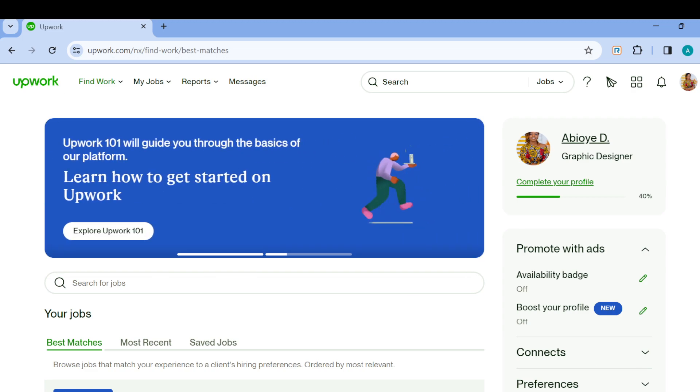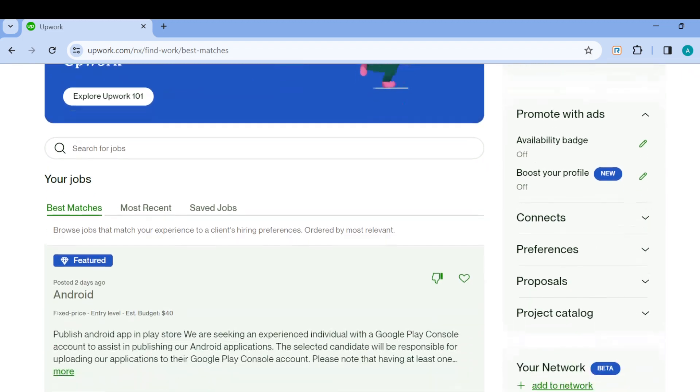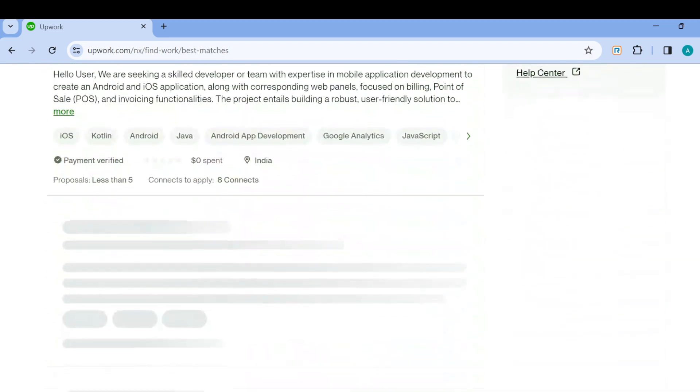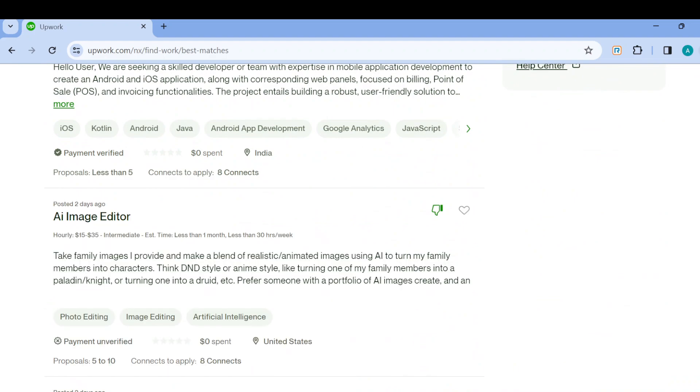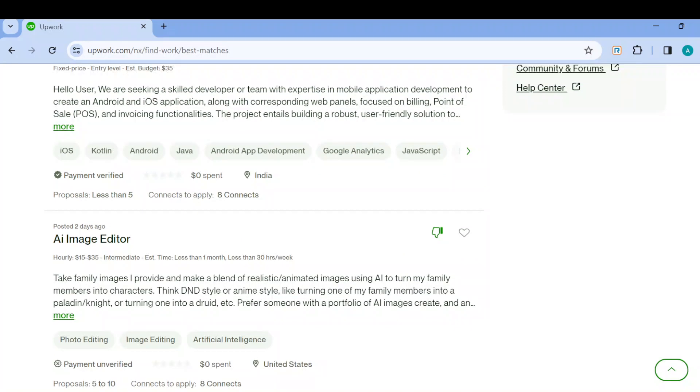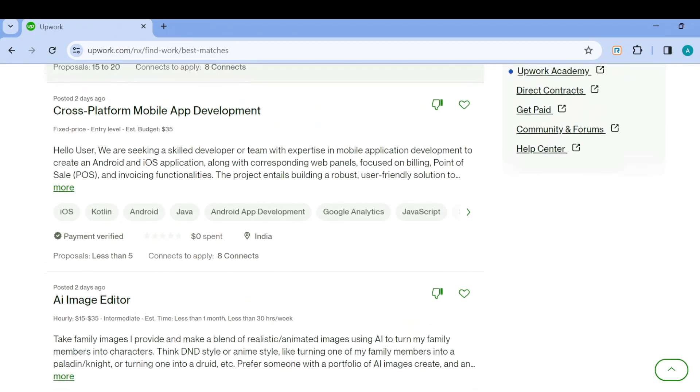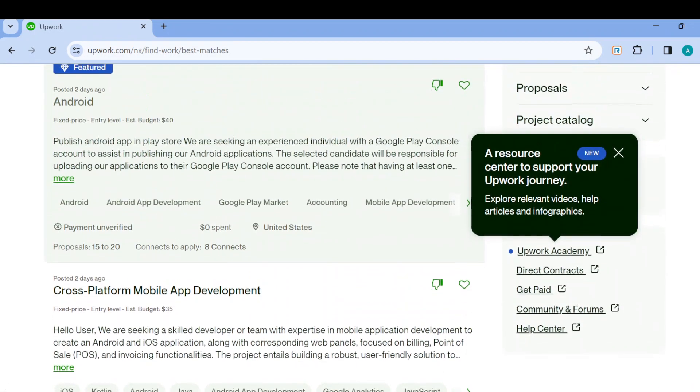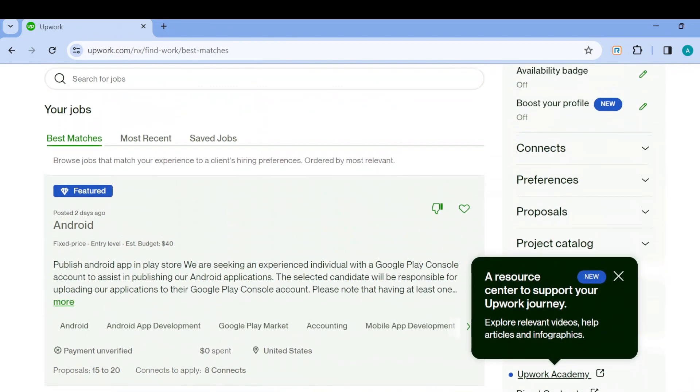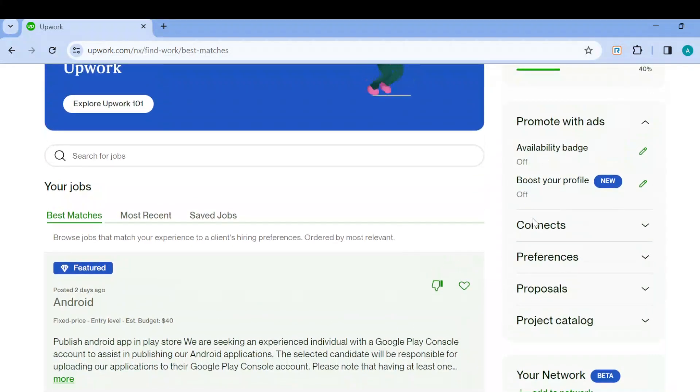You can check them out if you'd be interested. Then by the right side of the screen you can see the Promote Ads page and the functions under it.